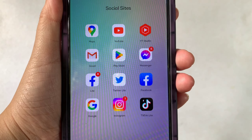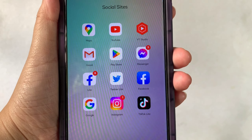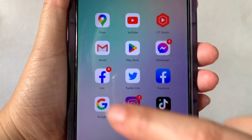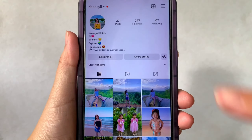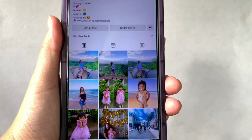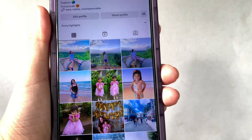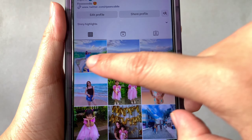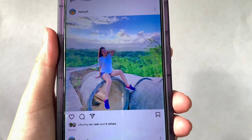So for today's video, we will use the Instagram application. After opening it, go to your Instagram timeline, then choose the Instagram post that you want to turn off comments on. For example, this picture — we will turn off the comments on this one.